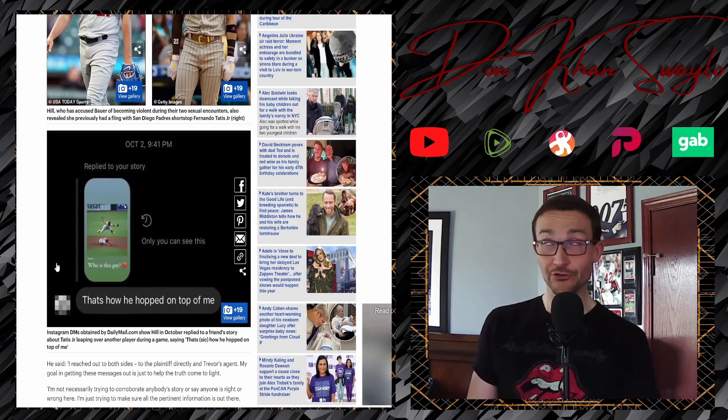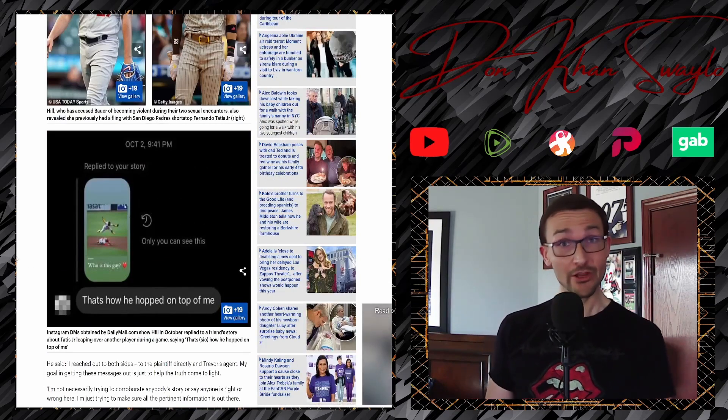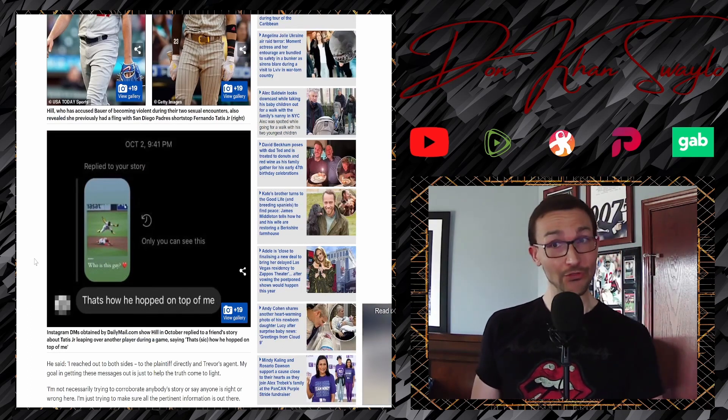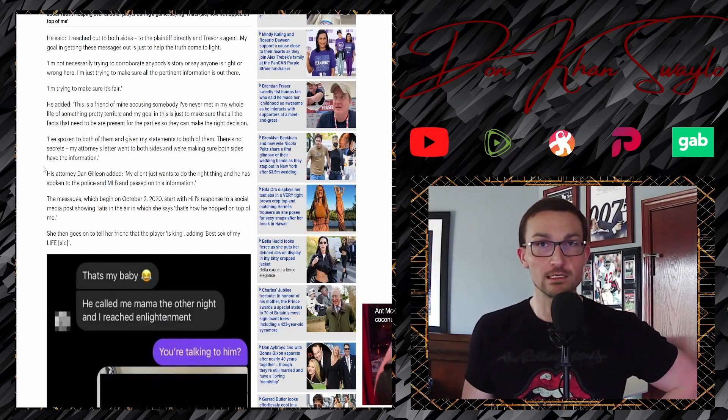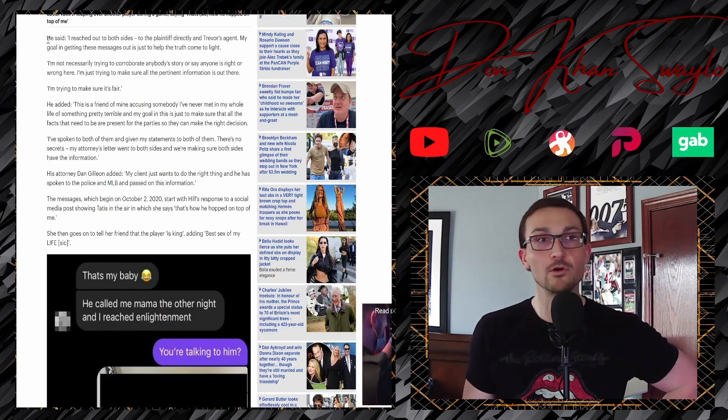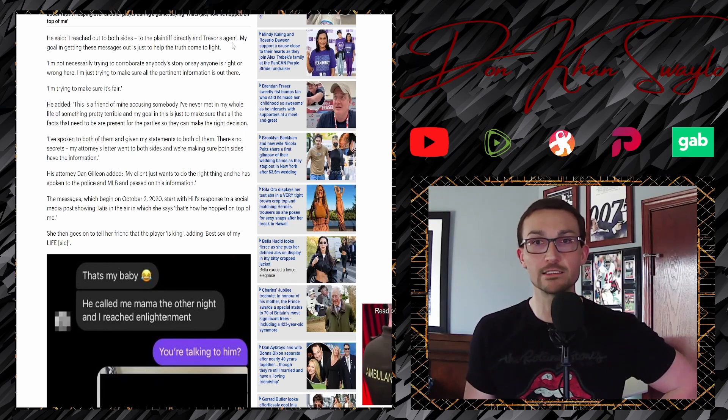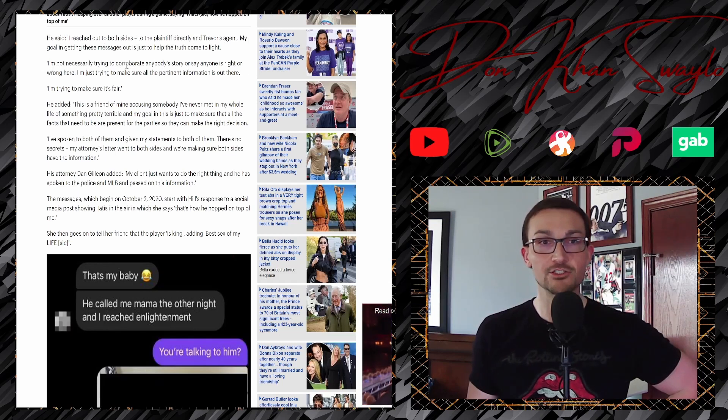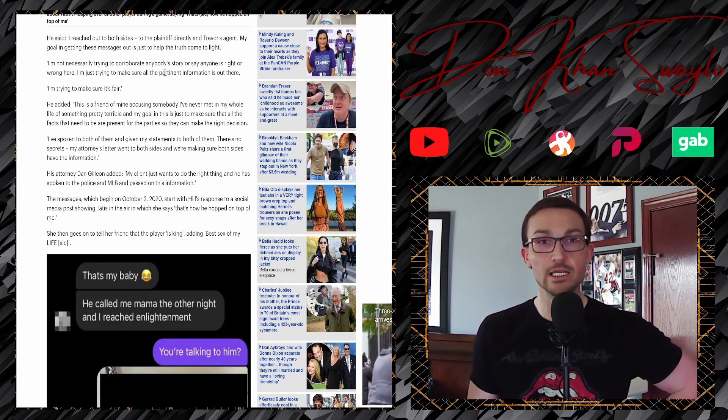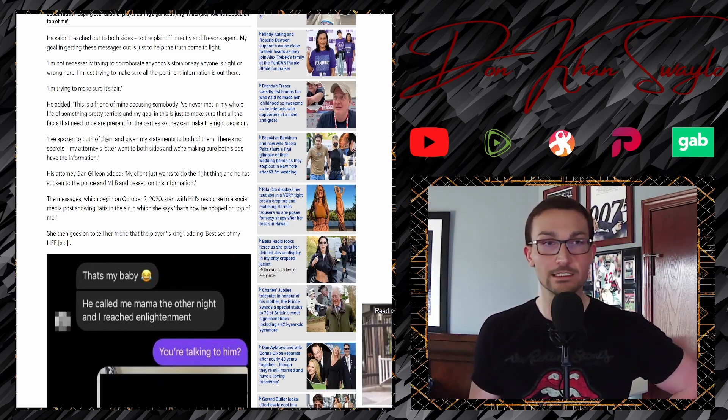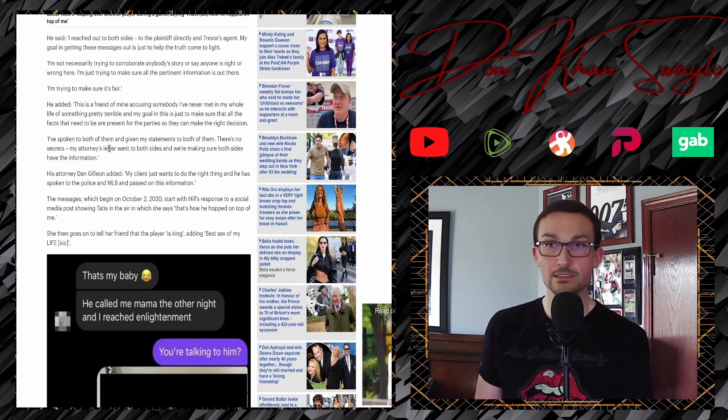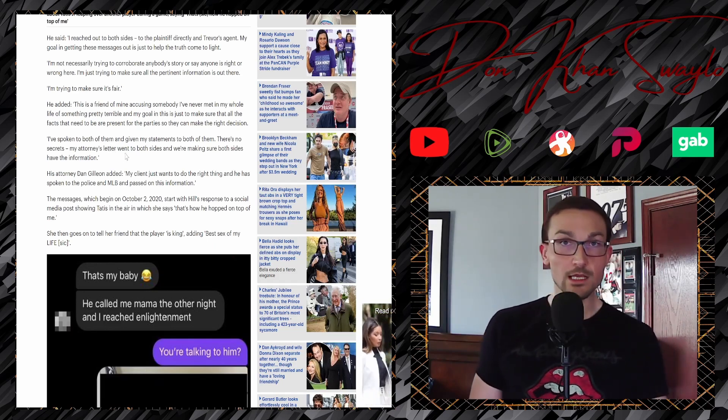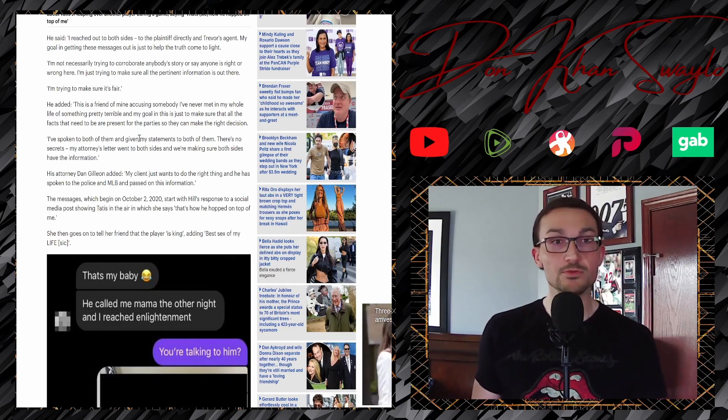Oh, but the commissioner's office obviously has some evidence that would just lead us to believe that these accusations are true, or at least suspension-worthy, right? Fuck off. So this is one of her friends, Lindsay's friends coming forward saying, I reached out to both sides to the plaintiff directly and to Trevor's agent. My goal is getting these messages out there to help the truth come to light. I'm not necessarily trying to corroborate anybody's story or say anyone is right or wrong here. I'm just trying to make sure all pertinent information is out there. I'm trying to make sure that it's fair. No, exactly. Thank God for simps in the friend zone, because without him, these messages probably never would have come to light and Trevor would have lost a civil suit and he probably would have been charged with something.